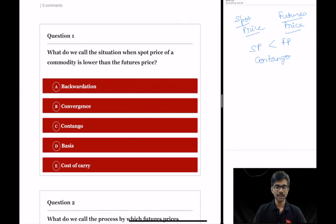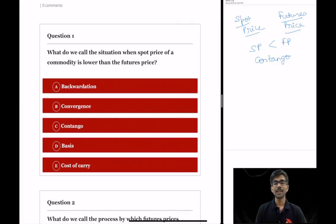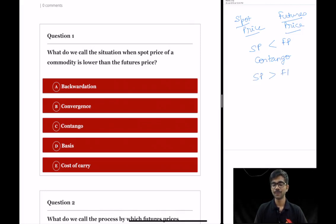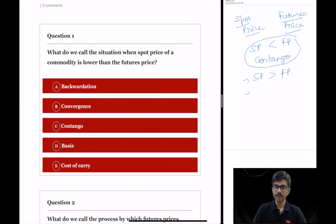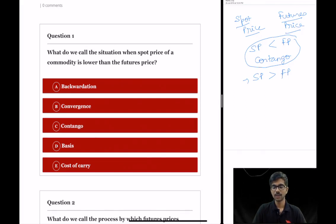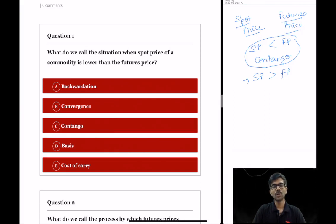Let us see the other terms as well. Option A is backwardation. Backwardation is the opposite of contango — if the spot price is greater than the futures price, it is called backwardation. Another term is convergence, which will be discussed in the next question. Then there is basis, which is the difference between spot price and futures price. Cost of carry and basis are the same. So the correct option is option C, contango.